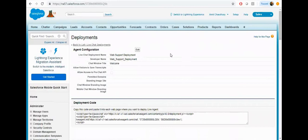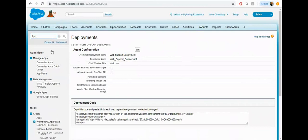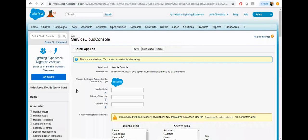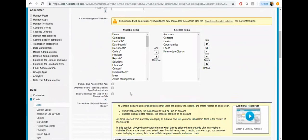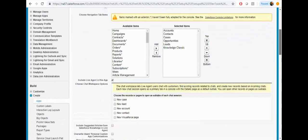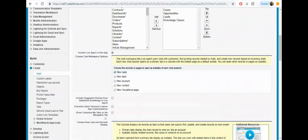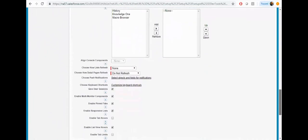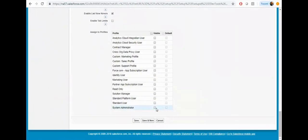Let's configure the console app. Click on the app — I already have a sample app, so just click on edit. From here, click to include the live agent in this app. Select the profile — it should be visible to the system admin — and click on the save button.